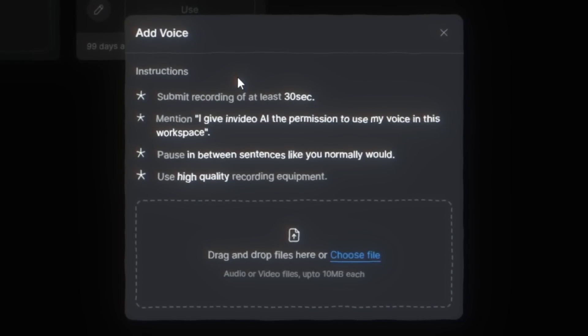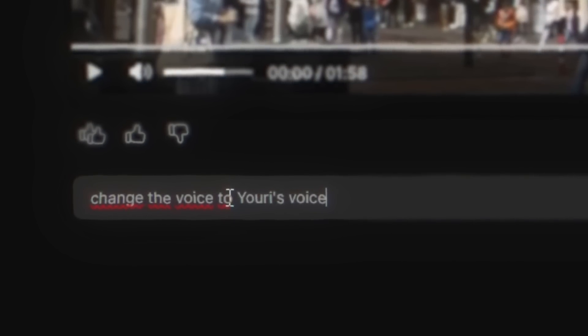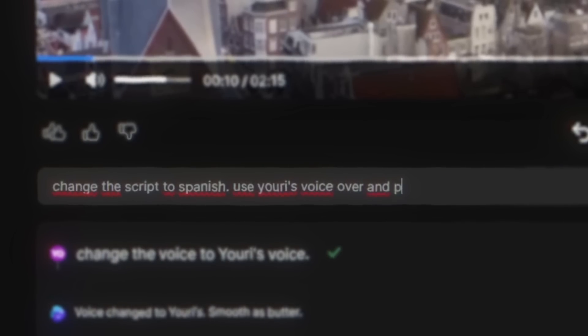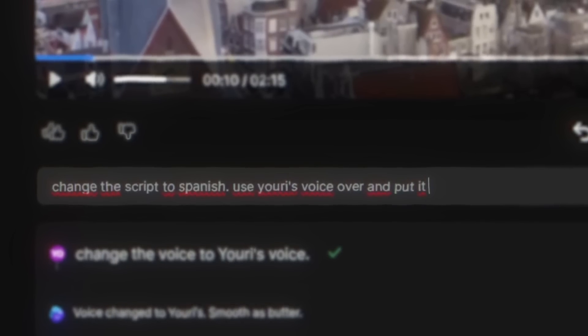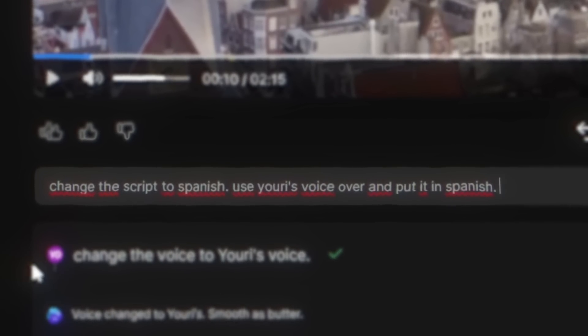But that's just the beginning, because whereas previously you had a limited choice of voiceovers, right now you can clone your own voice and use it in these AI-generated videos. And if that isn't enough, you can now also translate those videos into any other language, even if you don't speak that language yourself.